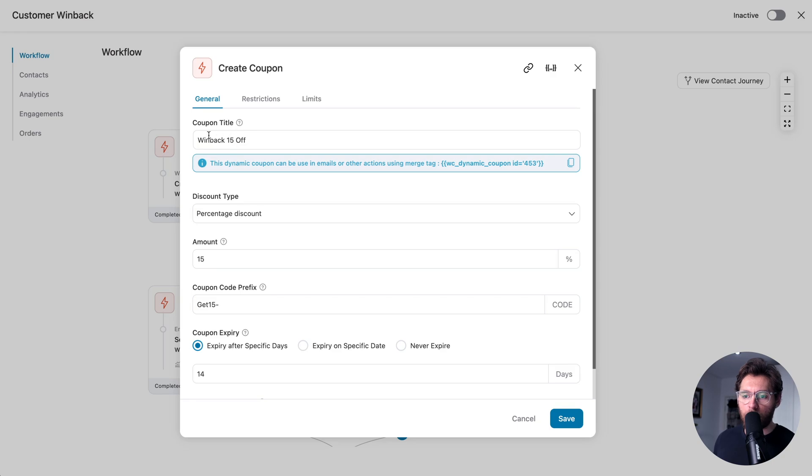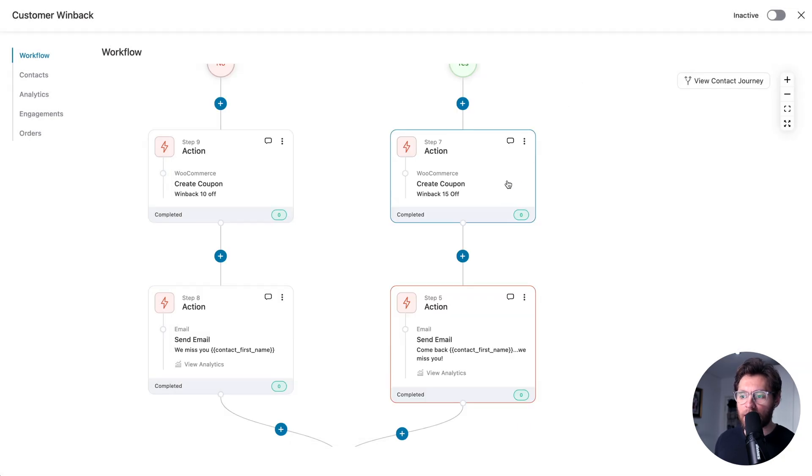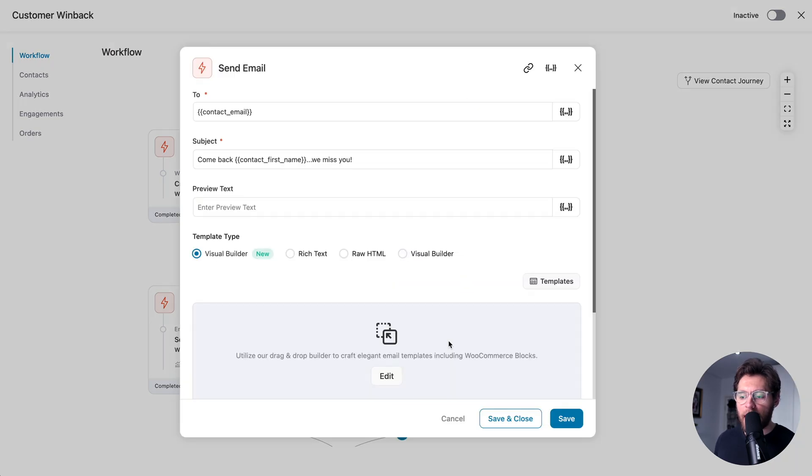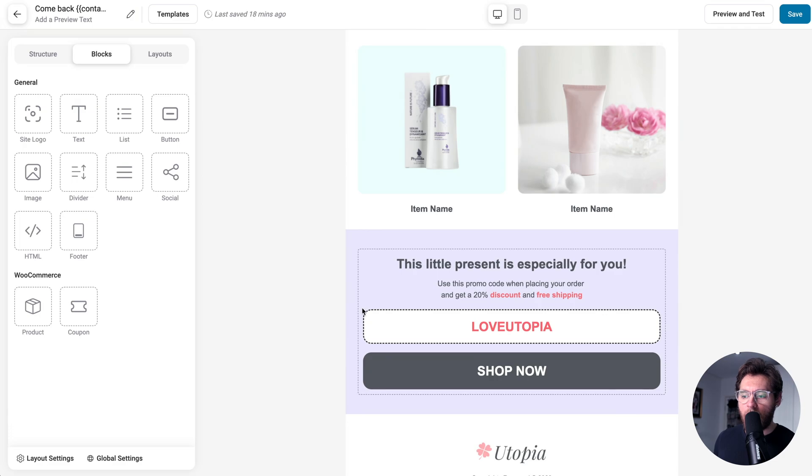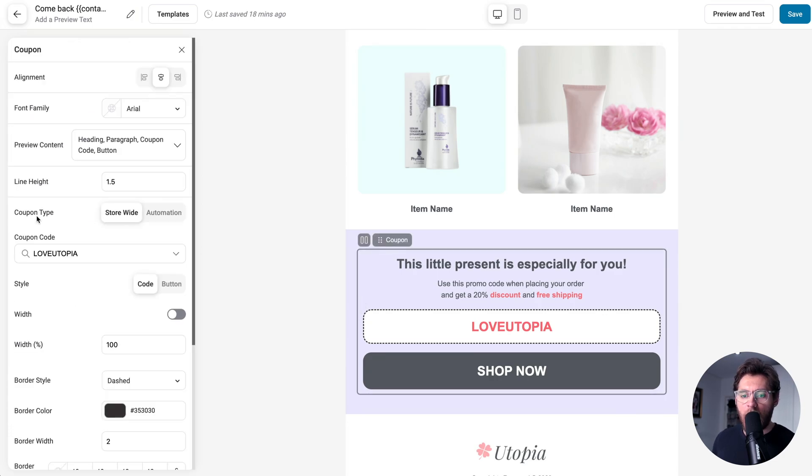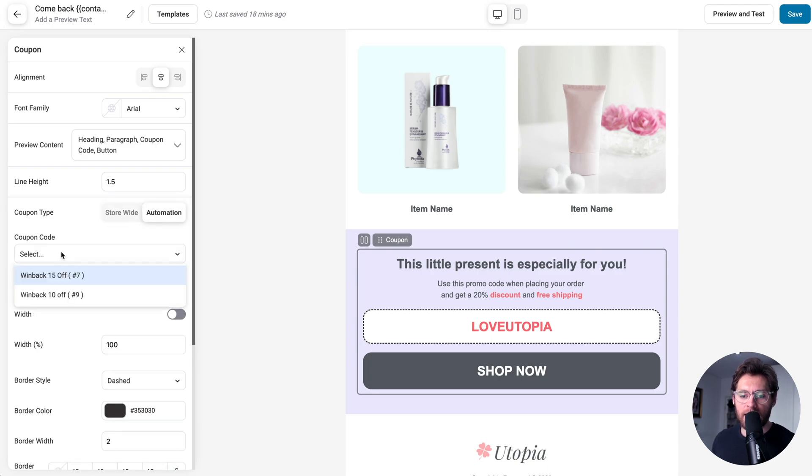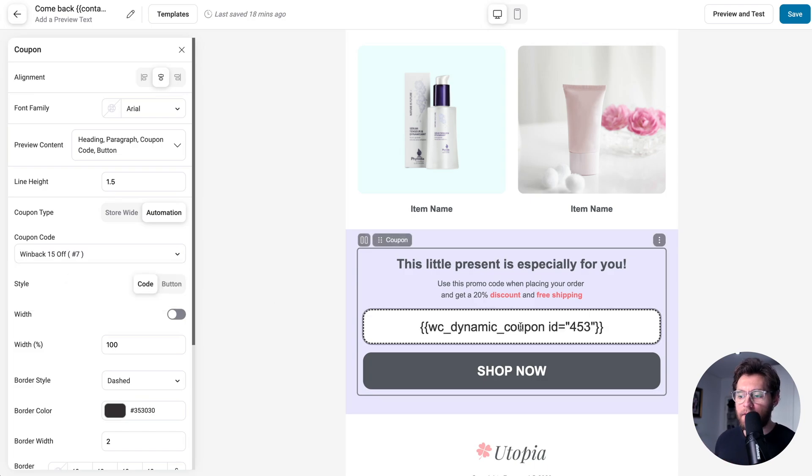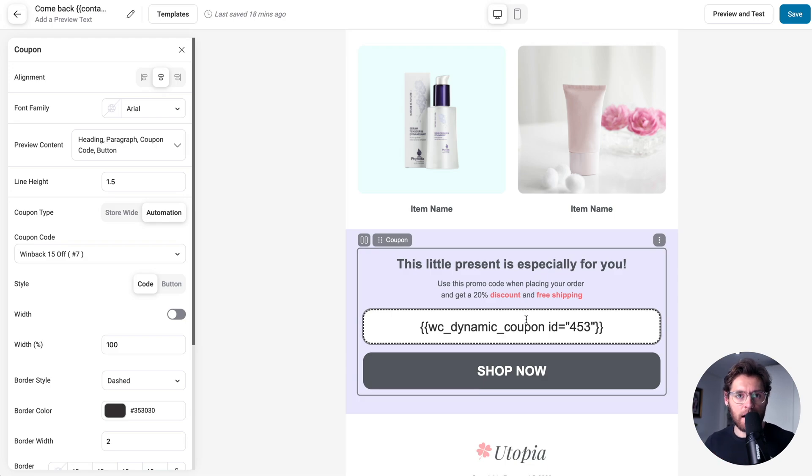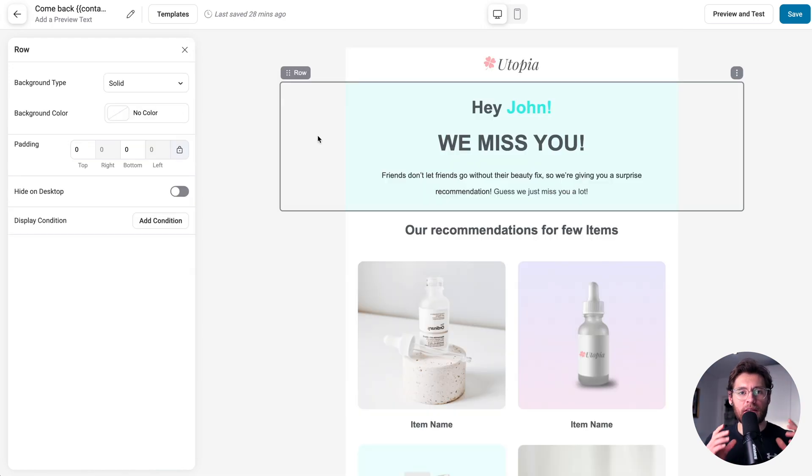Keeping the coupon title in mind, if we exit out of this, once we create the coupon code, we send an email. And if I click here and then edit the email and scroll down, I have a coupon block. And if I select it, under coupon type, if we click on automation and then select, we see our winback15off. And if I select this, now when this email is sent to a person, it will have their unique coupon code output here in the email.